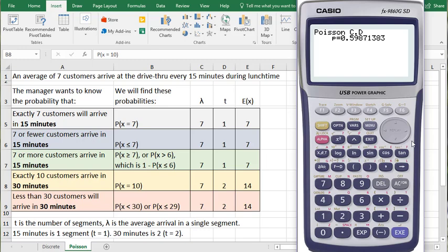Now let's look at the next one. What is the probability 7 or more customers arrive in 15 minutes? This can be framed three different ways.